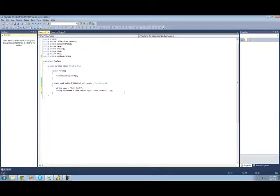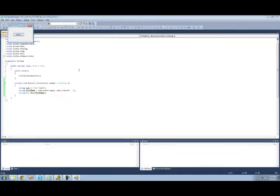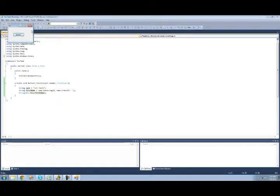Now we get this first name. Let's just display this in a message box to make sure that it actually gets the first name, and then let's just test this out. Yep, I got "John".